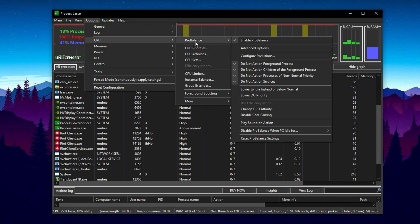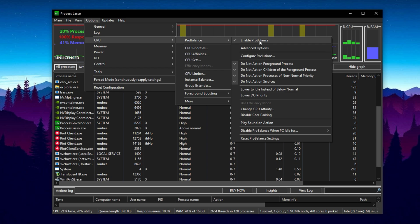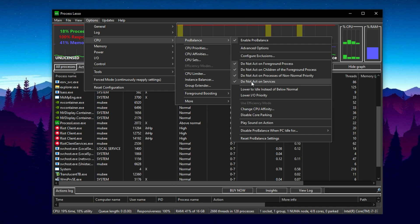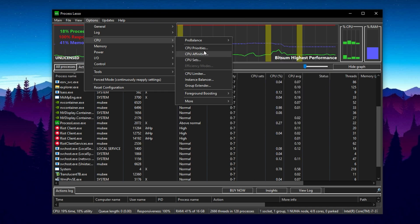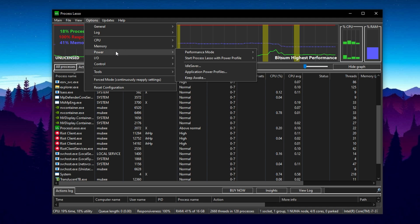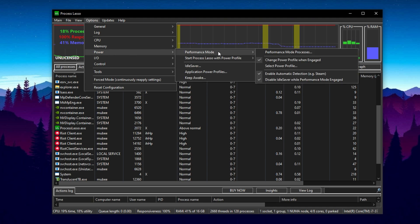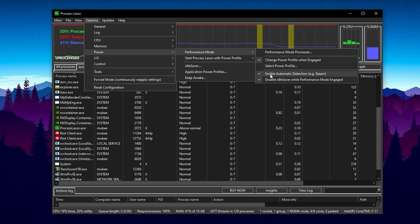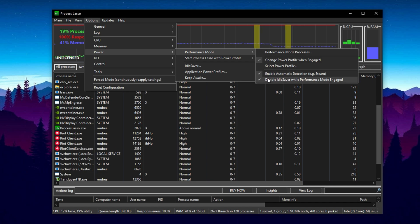Now head into the CPU section and open ProBalance settings. Ensure Enable ProBalance is ticked and make sure all of the default checkboxes under this section are also enabled. This keeps the system responsive without limiting your game's performance. Then back in the Options tab, navigate to Power Settings and under Performance Mode, make sure the following options are checked: Change Power Profile when engaged, Enable Automatic Detection, and disable Idle Saver while Performance Mode is engaged. These ensure that your system switches into peak performance automatically when a demanding application, like a game, is launched.